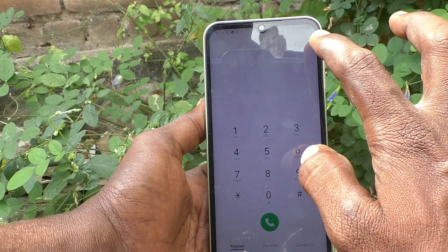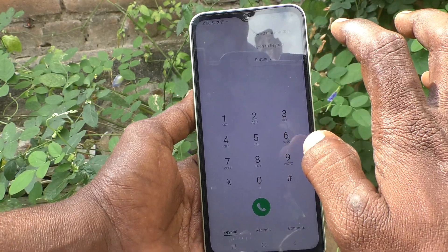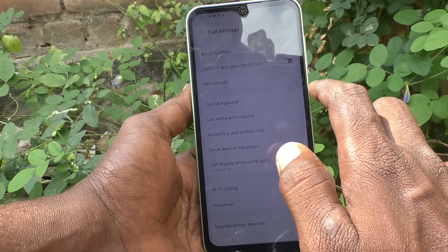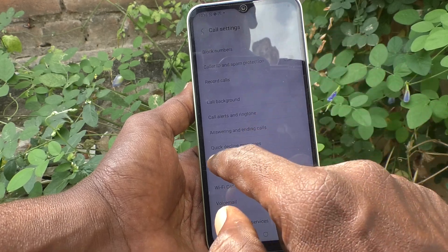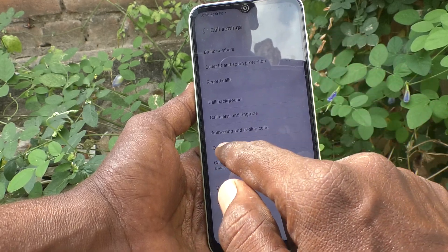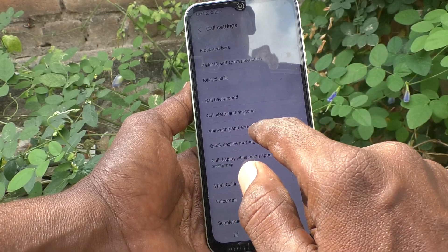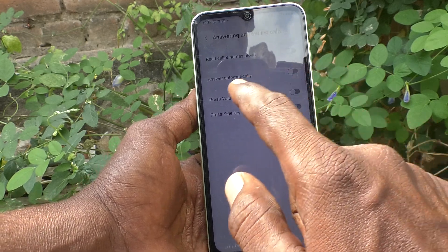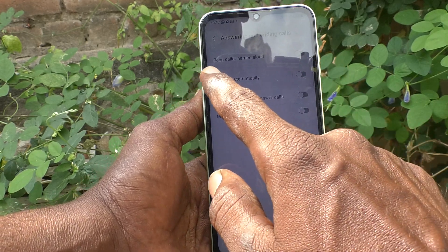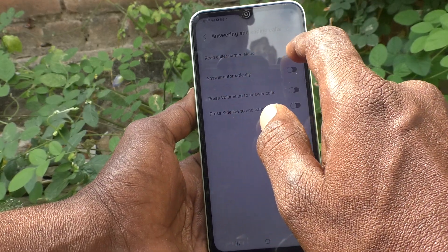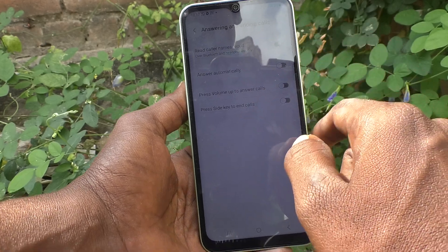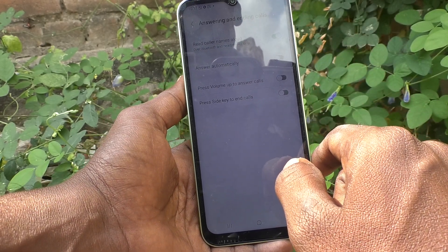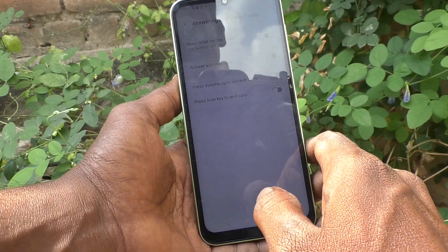Go to the three vertical dots here, and go to Settings, then go to Answering and Ending Calls. Turn on the button — Read Caller Names Allowed. Now caller names will be read out loud in your phone.